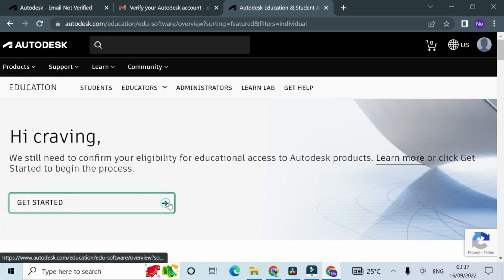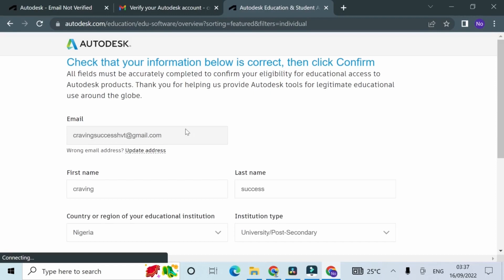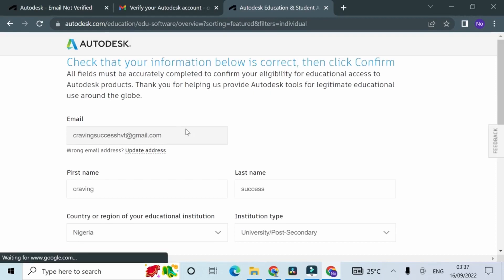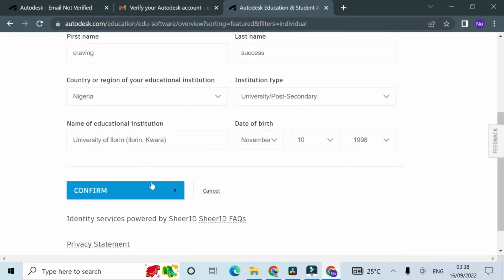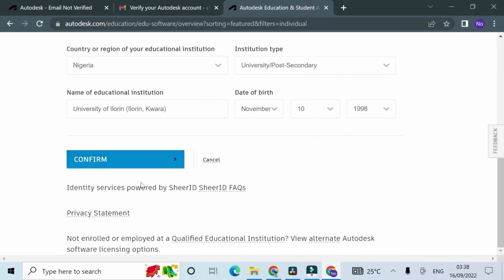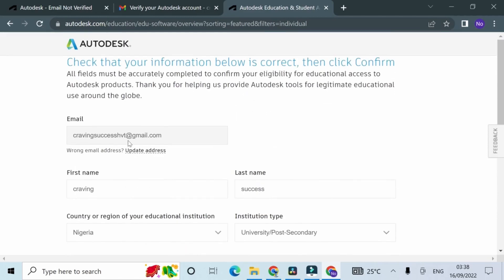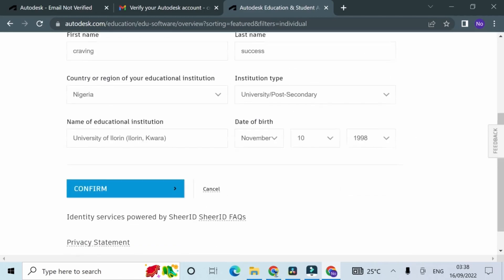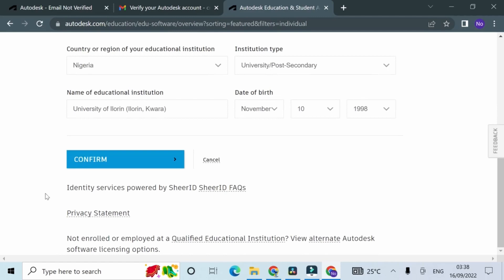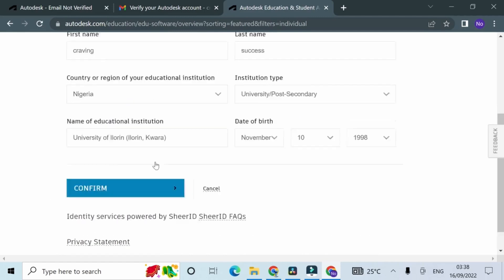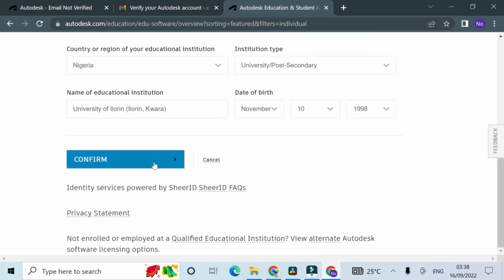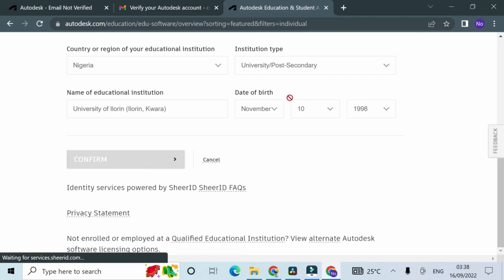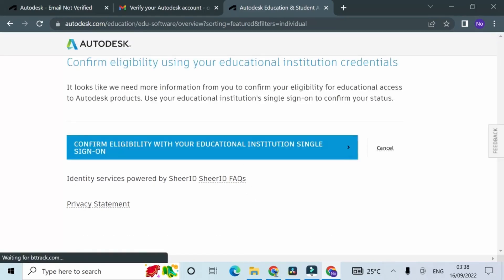Obviously, I still need to confirm my eligibility, my educational status. On this next page, I'm going to scroll down and read the information carefully, but essentially I just want to confirm my status as a student. Identify services, Identity Services Partnership by SheerID. Click confirm. I'm going to click confirm eligibility.